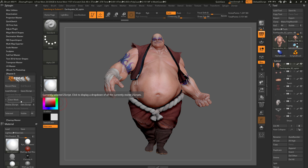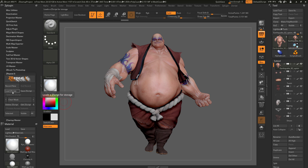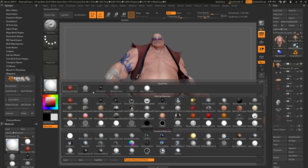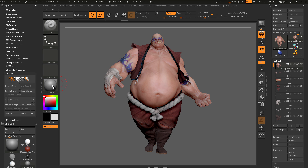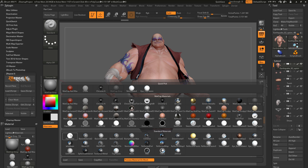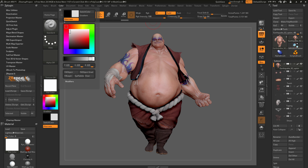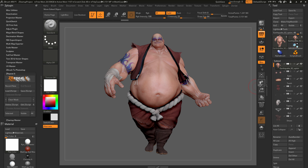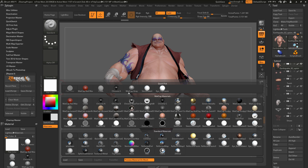In addition to using the Zscripts already stored in ZRepeatIt, you can record new ones or load existing Zscripts. For example, with Earthquake here I want to change the material to Matte Cap Gray. However, changing the material doesn't take effect because Earthquake has material properties baked into the polypaint of his model. So I need to clear the polypaint across all the subtools — going to the Material palette, selecting flat color, turning on M, and doing a Color Fill Object — but instead of doing this manually across all subtools, I can automate it with ZRepeatIt.